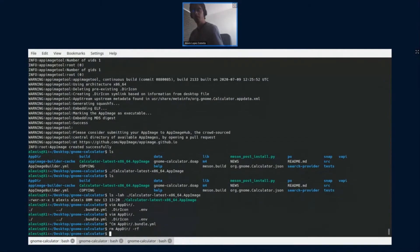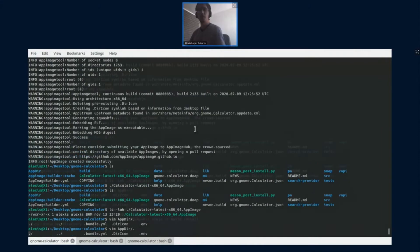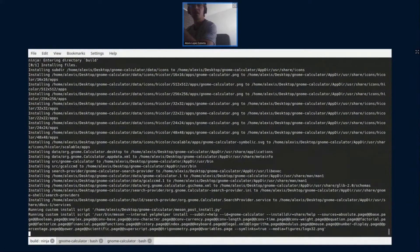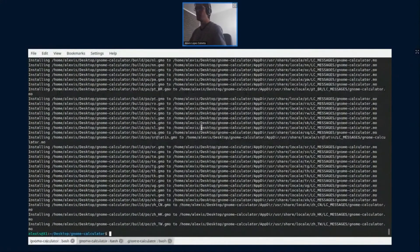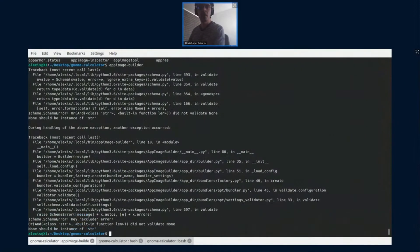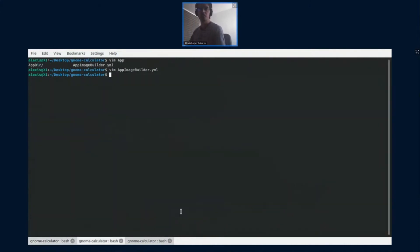Let's give it another try. It is always a good idea to start fresh when making an AppImage, because a previous execution of the image builder can affect the next one. Always start fresh to be sure that nothing from the previous iteration carries over.